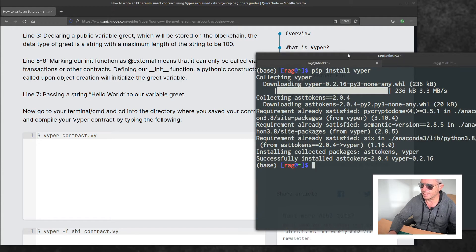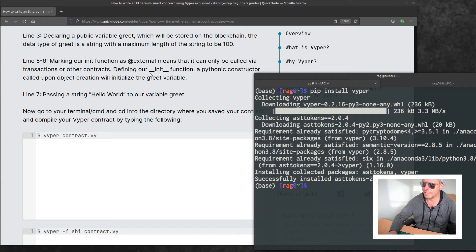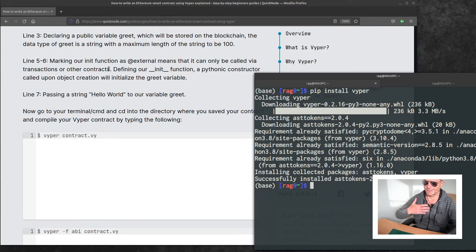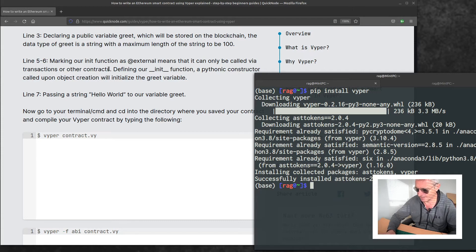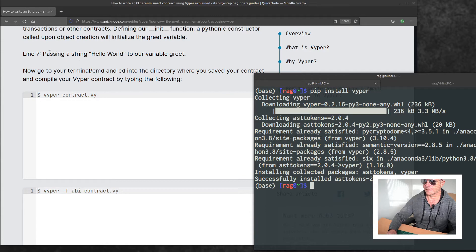Marking our init function as external means it can only be called via transactions or other contracts. A transaction is communication between a buyer and a seller, shall we say. Passing the string hello world to a variable greet.